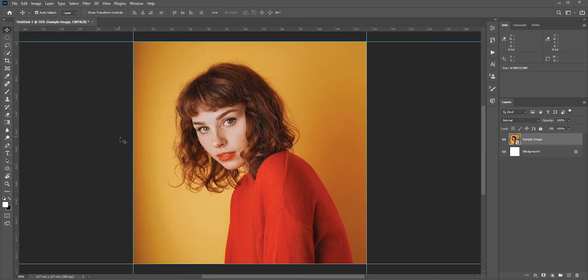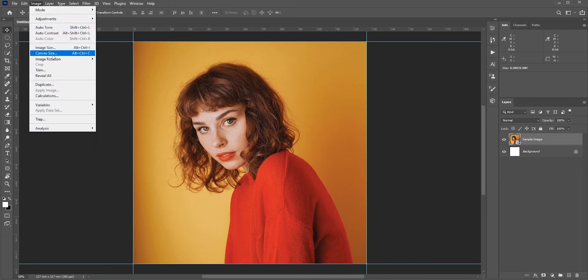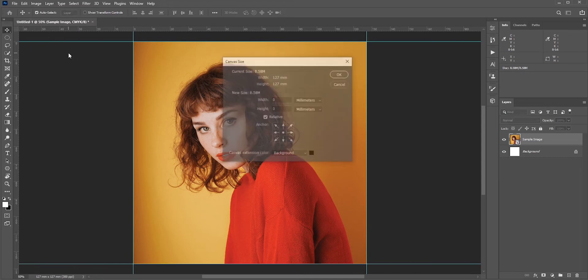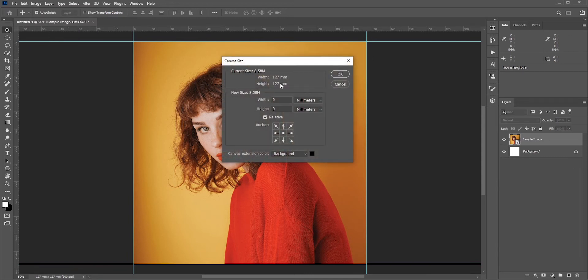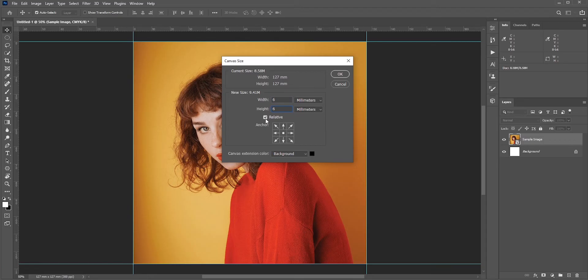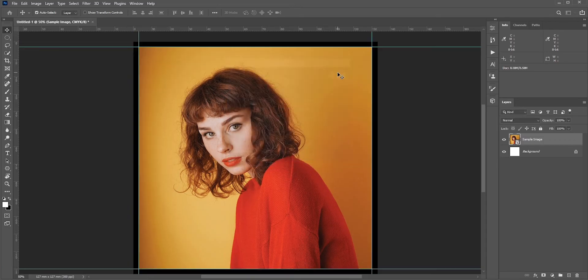Now go to Image and select Canvas Size. We want to add 3 millimeter bleed, so in width write 3 plus 3, which is 6 millimeter. Similarly, 6 millimeter for height. Make sure the Relative is checked. Now hit OK.